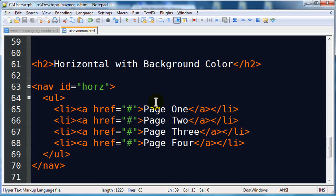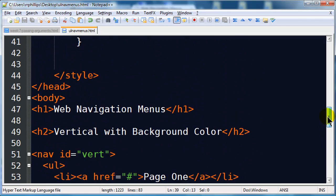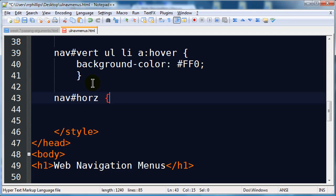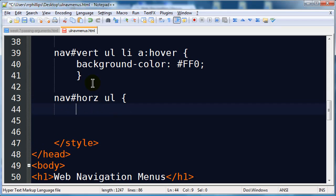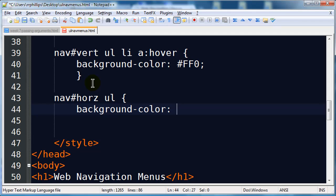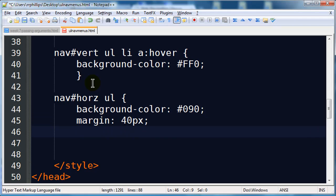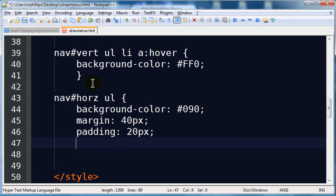My horizontal navigation menu is going to be the exact same HTML — there's nothing different you need to do to make a horizontal menu on the HTML side of things. It's all done with the style sheets. So let's get working on the style sheet part. I'm going to create a rule for nav#hors unordered list. I'll put in a background color — a shade of green — and set a margin of about 40 pixels and a little bit of padding of about 20 pixels.